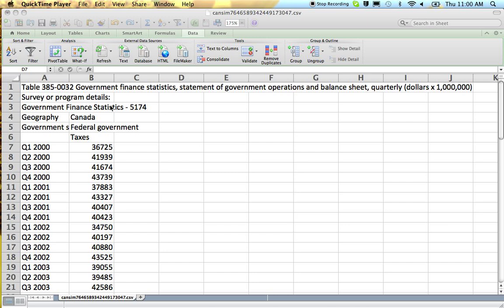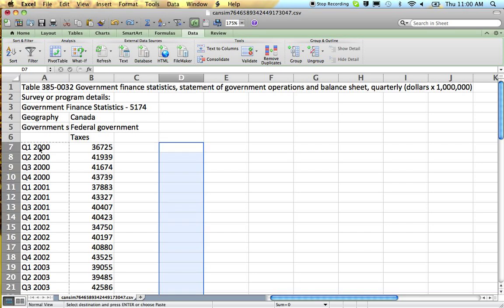Okay, today I'm going to show you how to convert quarterly data to annual data. In order to do this, you will need to have your quarters and your years in different columns.